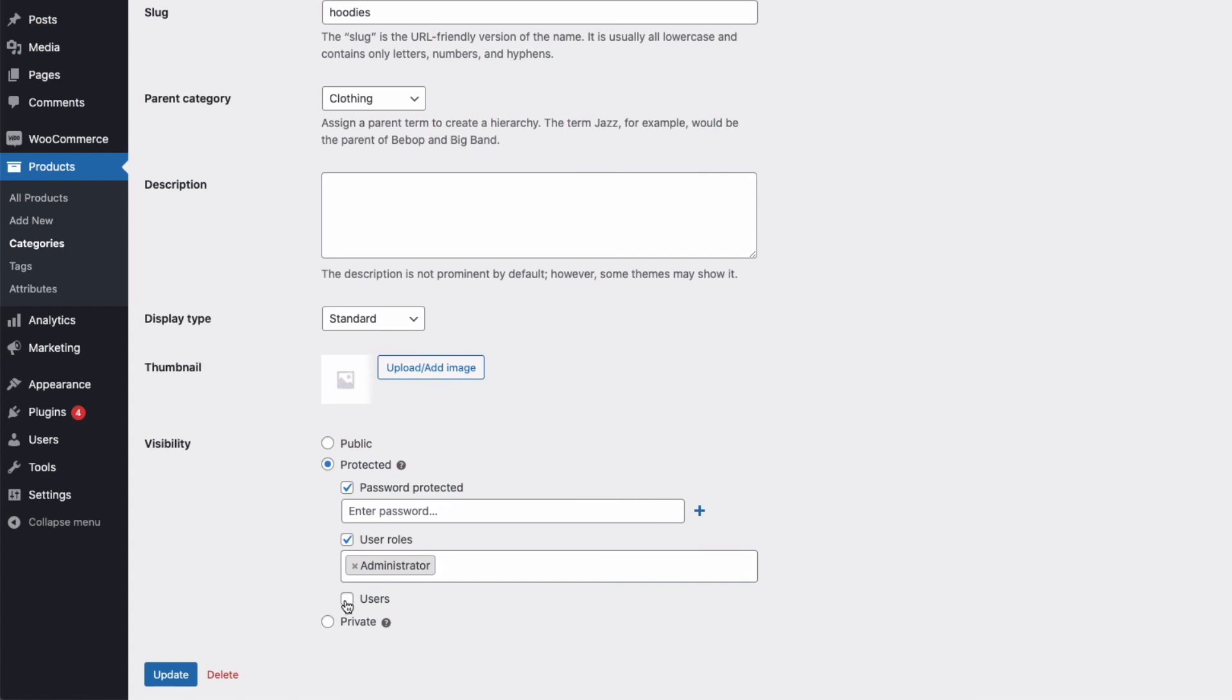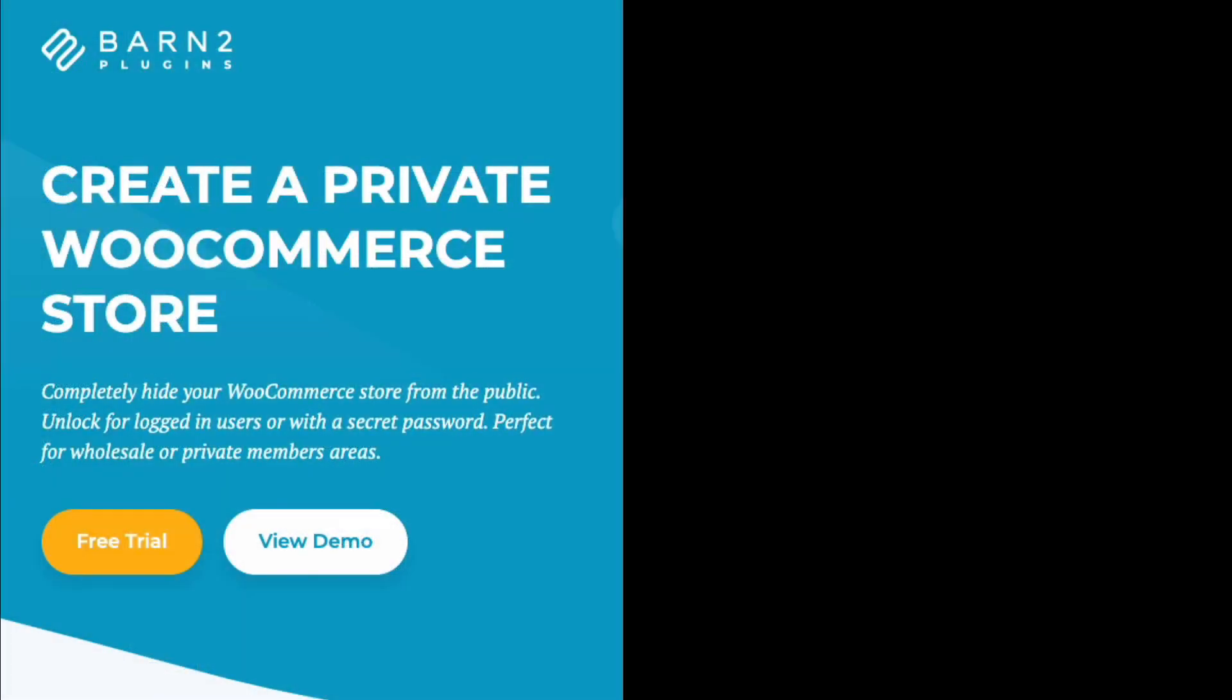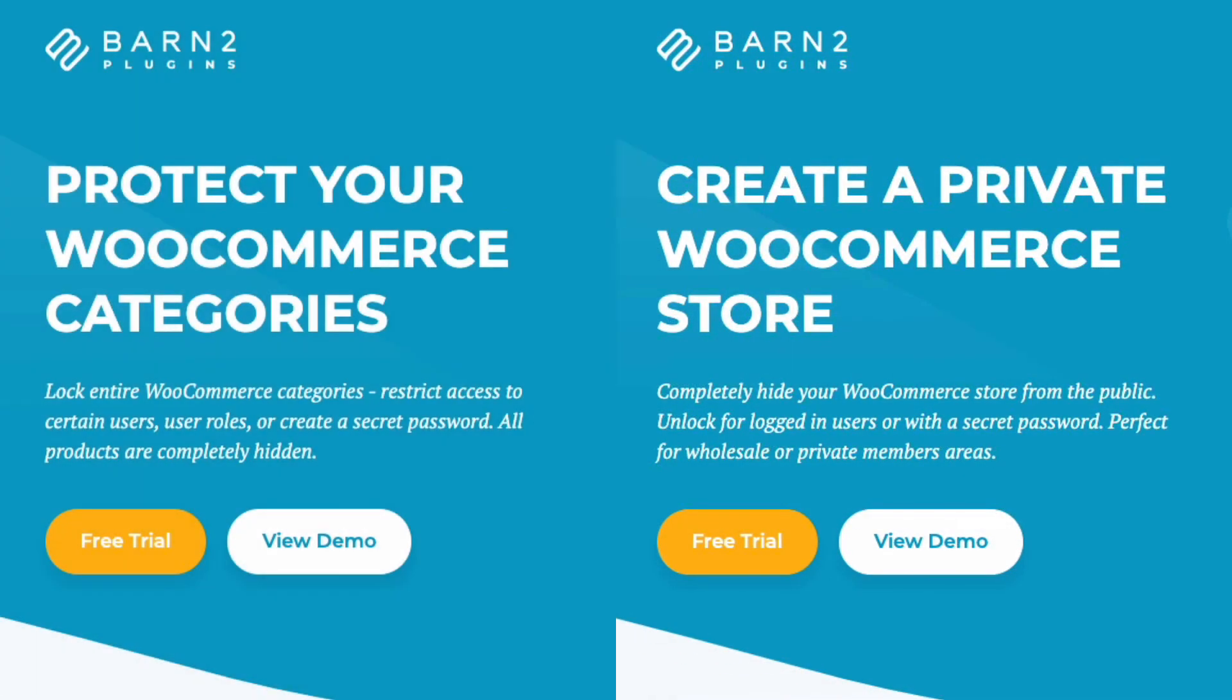So, that's been a look at two ways to hide your WooCommerce store or parts of your store from public view. You'll find links to both the plugins in the description below. And more information can be found on the Barn2.com website.